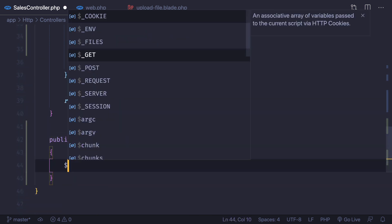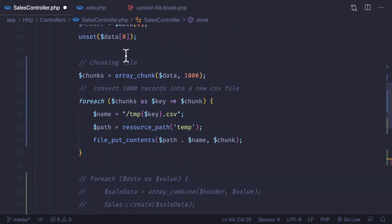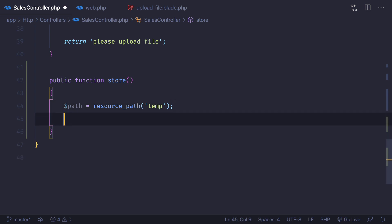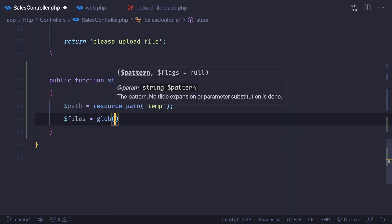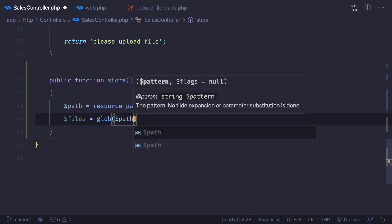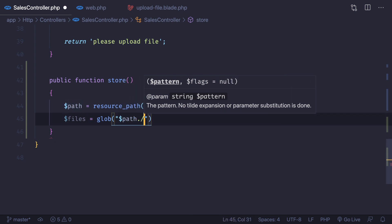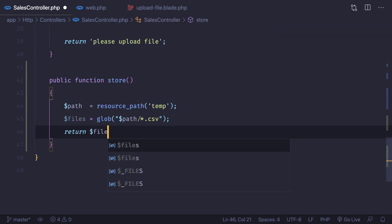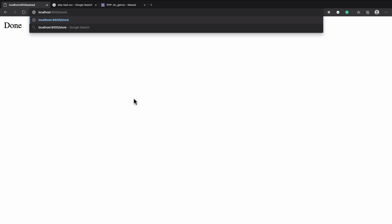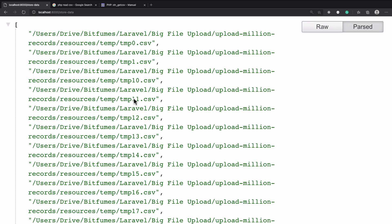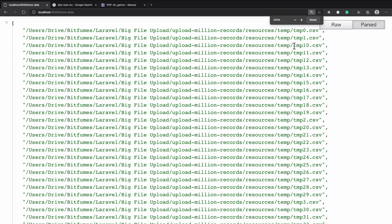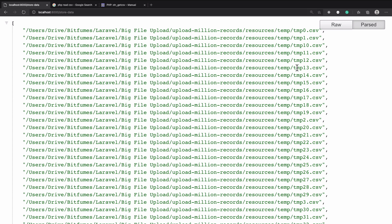In the `store` method, we get the resource path — we can copy it from the upload method — and then use `glob` to grab all CSV files from that directory using a wildcard pattern (`path/*.csv`). We return the files to verify, then hit the `store-data` route. We can see all 50 files listed. Now we can loop over them, read the data, and upload one by one.